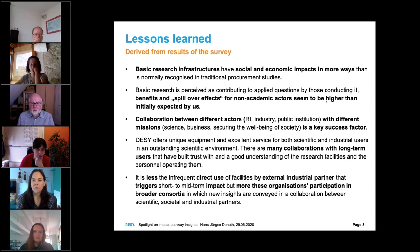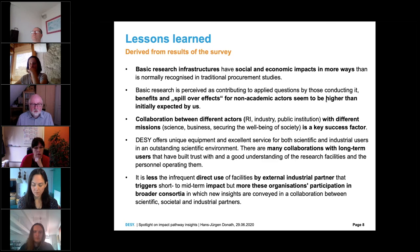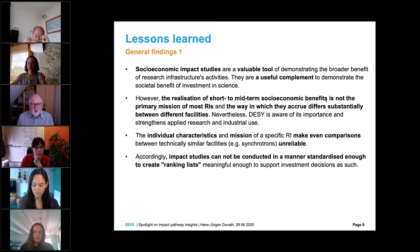DESY offers unique equipment and excellent service for both scientific and industrial users in an outstanding scientific environment. We learned that there are many collaborations with long-term users who have built trust with and a good understanding of the research facilities and the personnel operating them. We also noticed it is less the infrequent direct use of facilities by external industrial partners that triggers short-term impact, but more these organizations' participation in broader consortia in which new insights are conveyed — something also mentioned by Gaston.